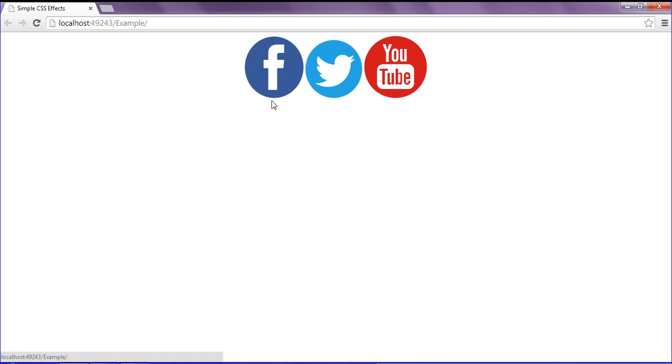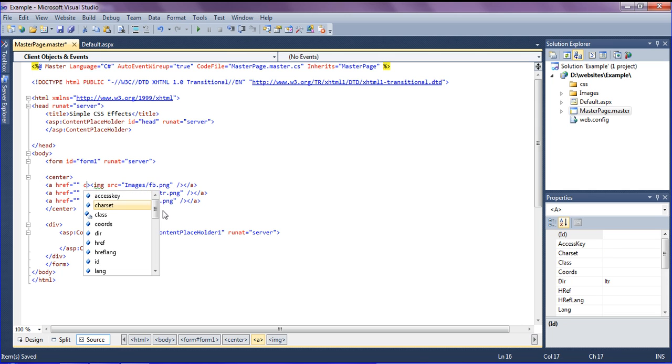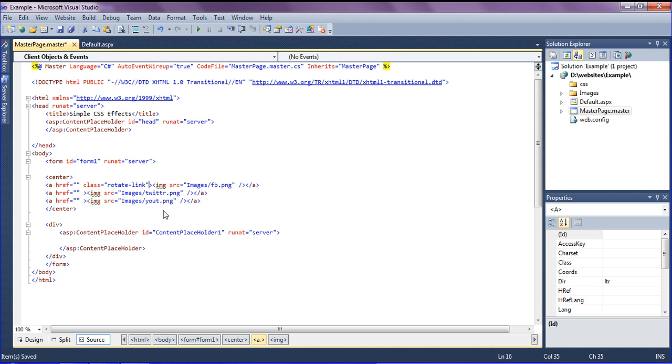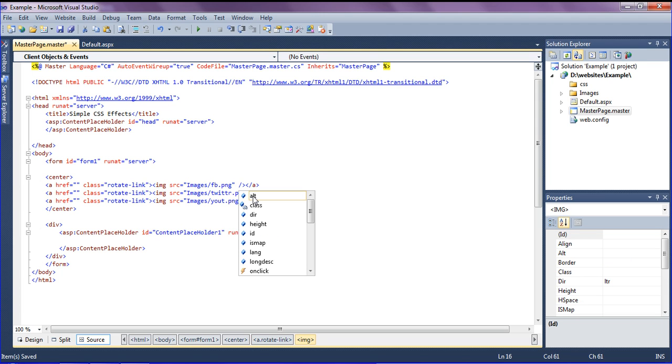I'm going to create CSS classes and effects. I'm creating the class in my anchor link as rotate link. I'm copying this and pasting into my other CSS anchor links.